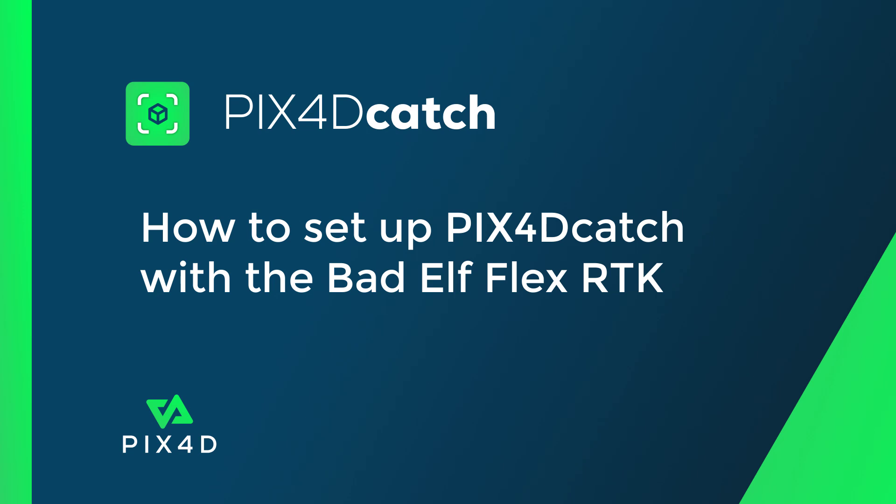Hi, this is Ryan Hughes with the PIX4D Training Team. In this video, we will discuss how to set up PIX4Dcatch with Bad Elf Flex RTK and an iPhone.